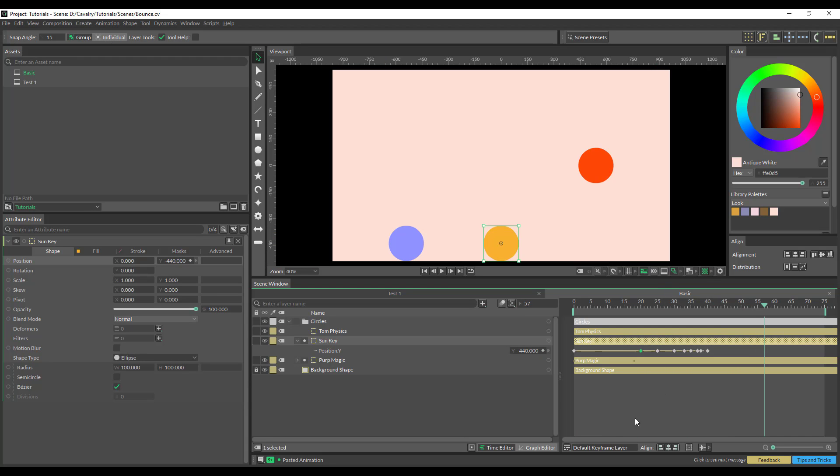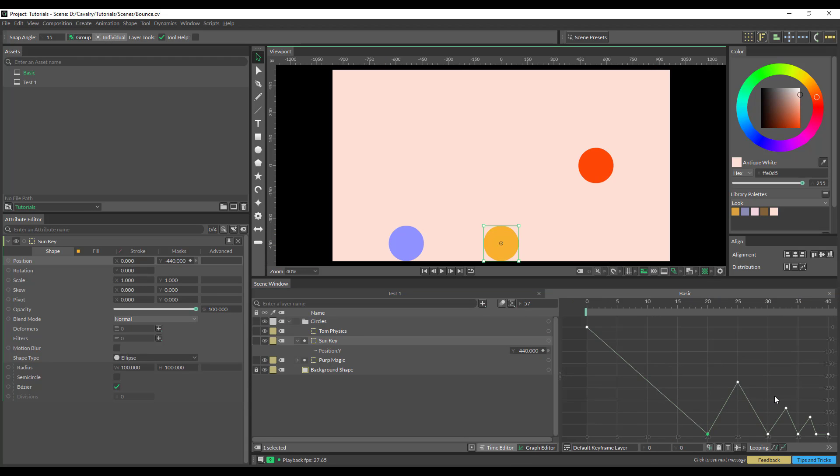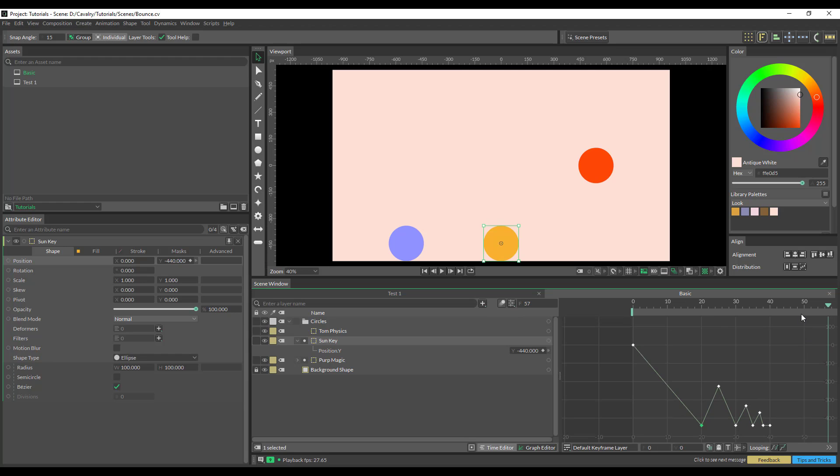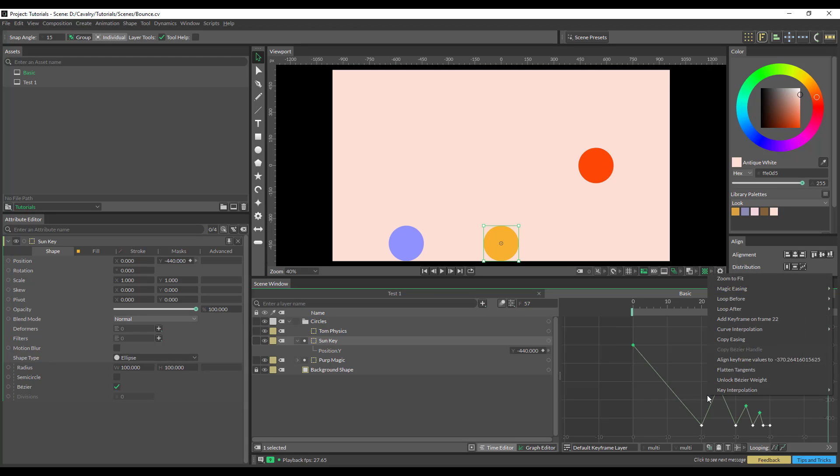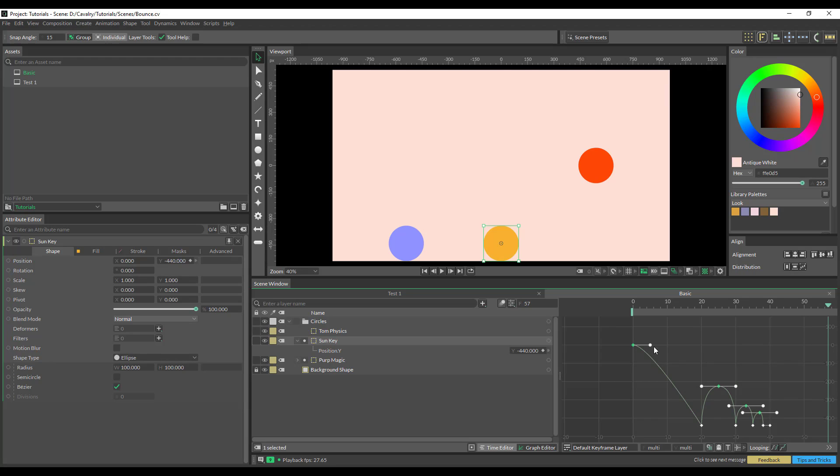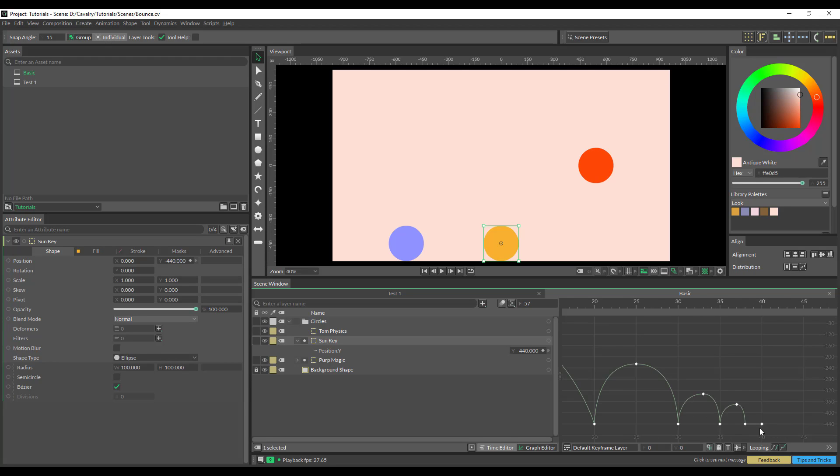It does the job. So you can see in here all the keyframes in our graph editor. I'm just going to right click and change this to Bezier, and I'm just going to animate that one across.